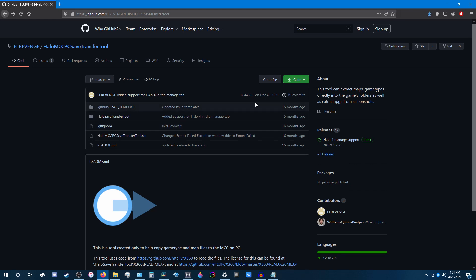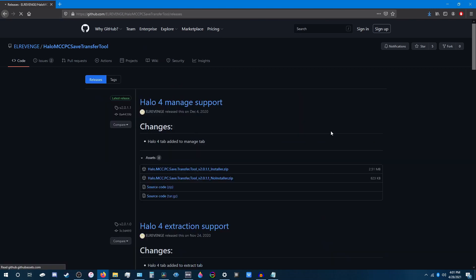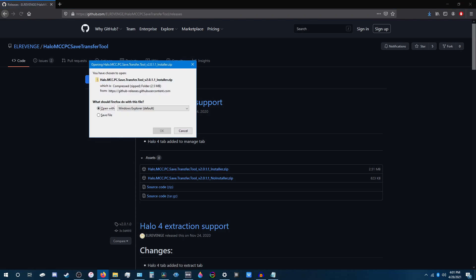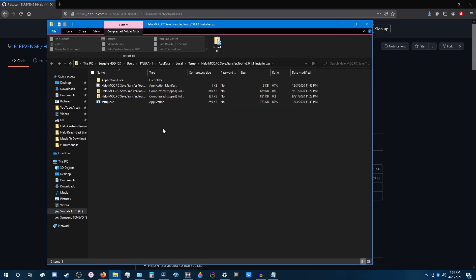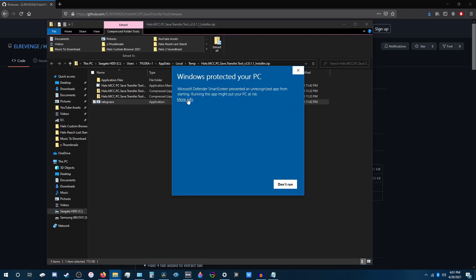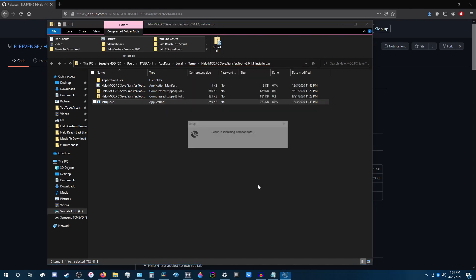Once you're on this page, you're going to want to go to releases, and you want to hit this link here. Open that. Once you're on this page, you want to hit setup.exe, and then here just hit more info, run anyway.